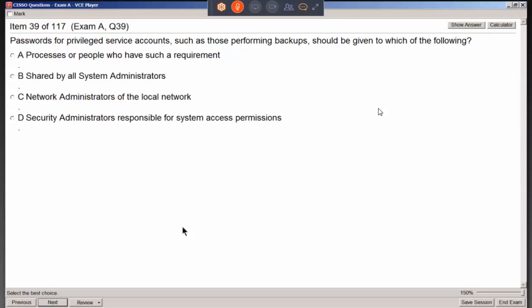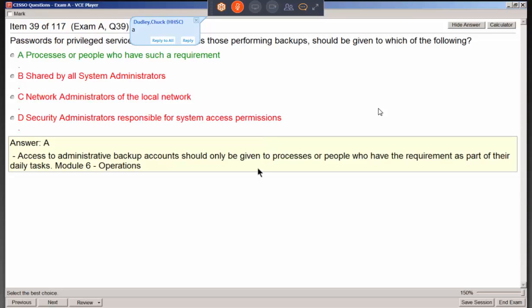Passwords for privileged service accounts such as those performing backups — who should they be given to? Think about least privilege and need to know. If you have a requirement, you should have those permissions. If you don't have the requirement, you don't need those permissions.